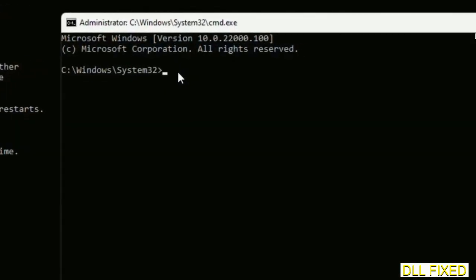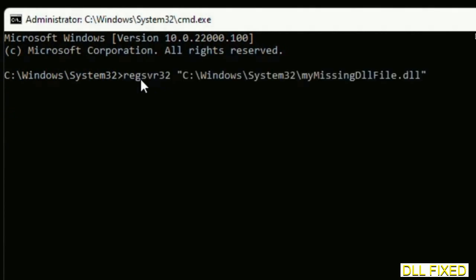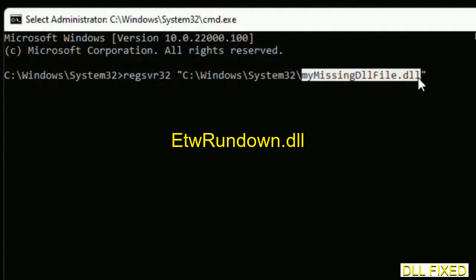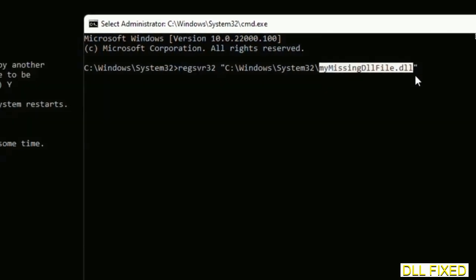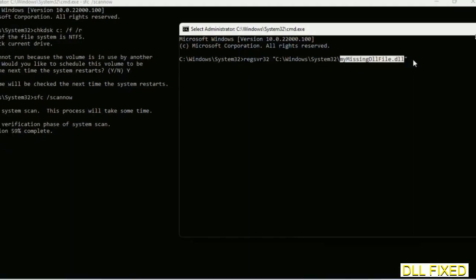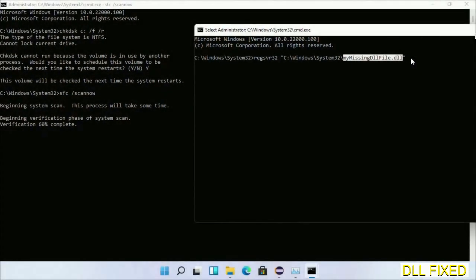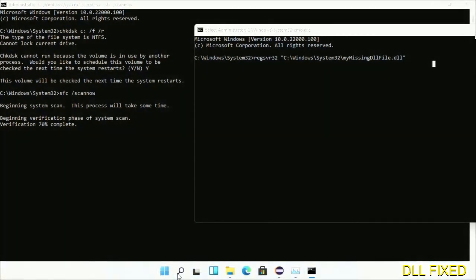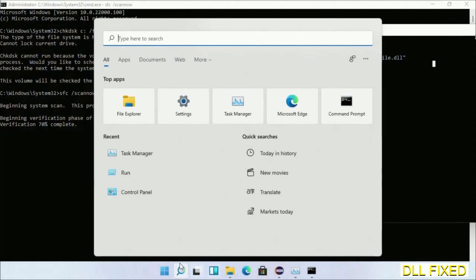In this command prompt, type this command carefully. Replace 'my missing DLL file' with the DLL file which we have just copied. Execute it. Wait for this verification to complete.